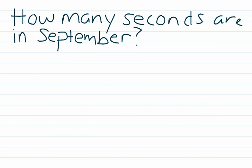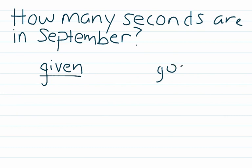As with any unit conversion question, first we're going to write out what we're given, and then write out what we're hoping to find, our goal.